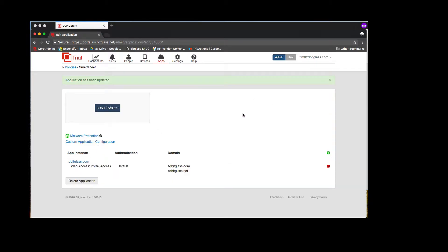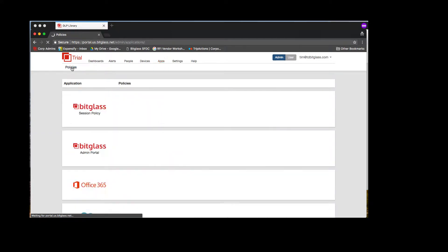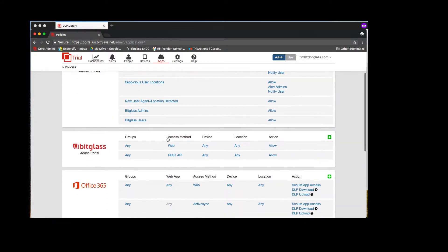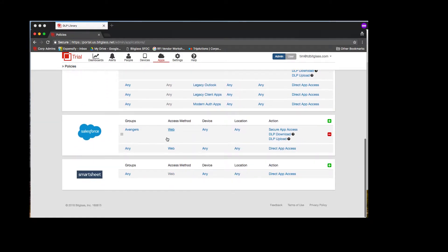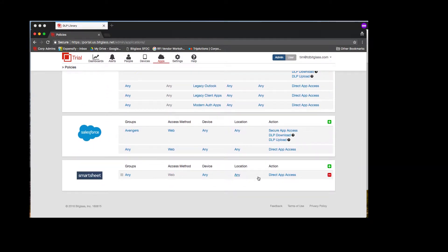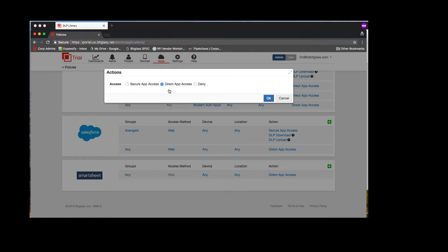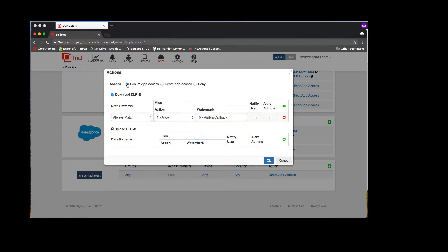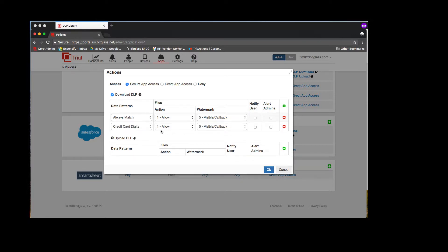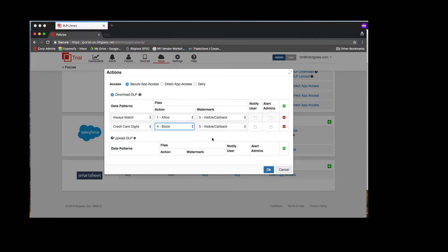Now I click on OK, and my policy has been saved. So I'm going to go to that policy page and add a DLP policy for download. I will select a pattern to look for credit card numbers, and for an action, I'm going to select Block. I'm also going to select an alert to admins in case this policy is triggered.